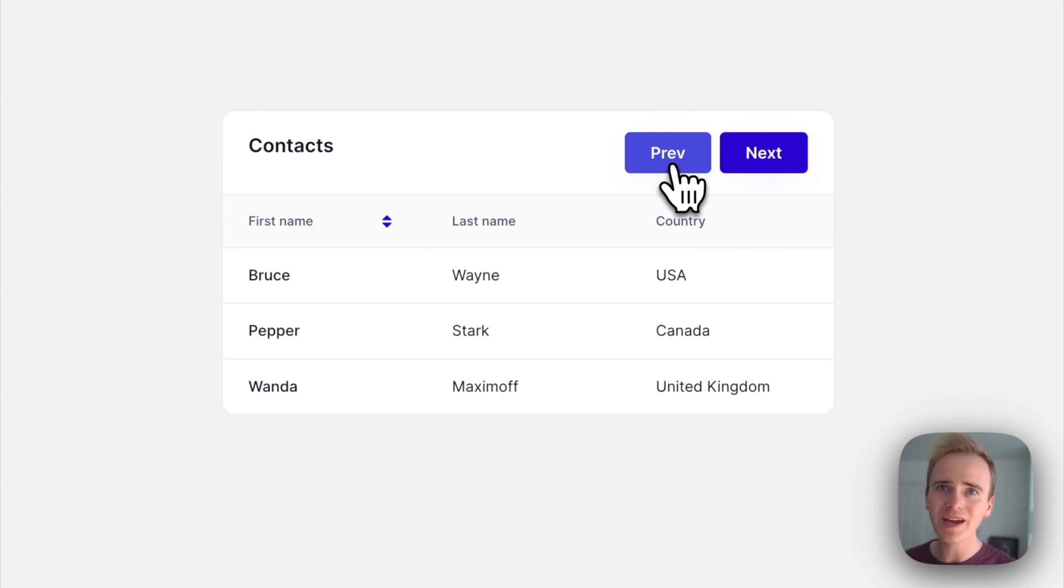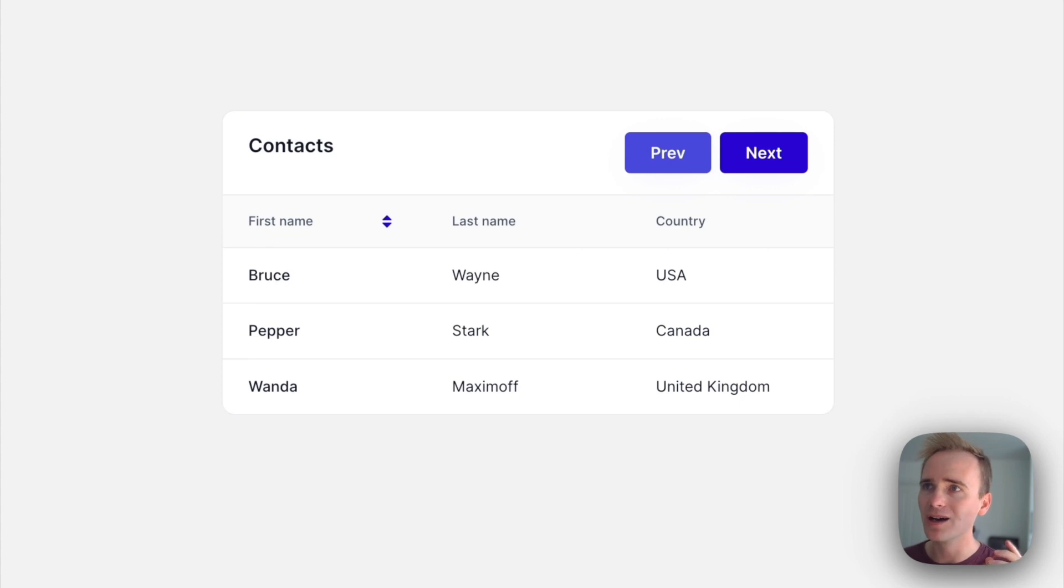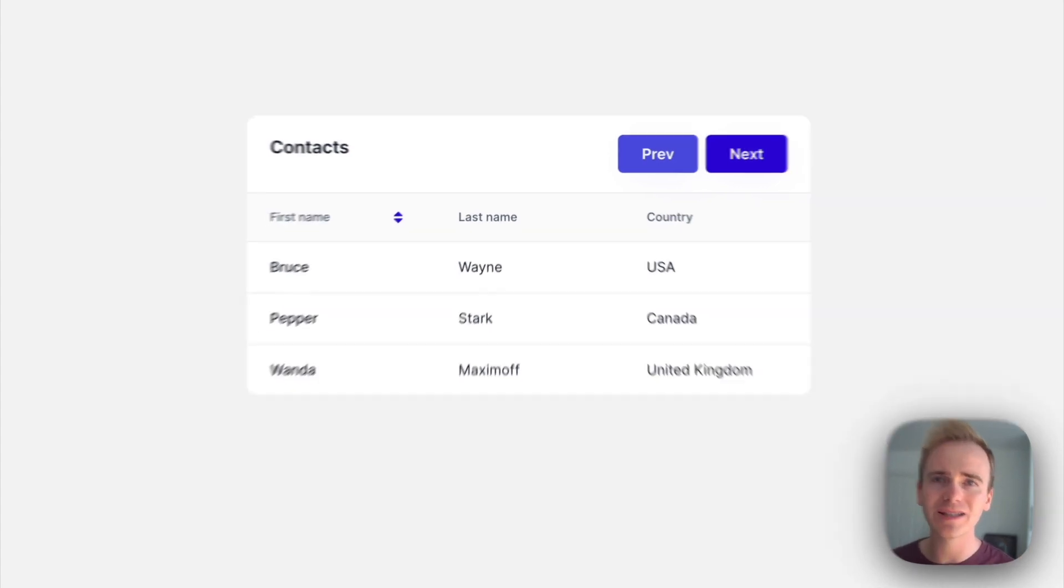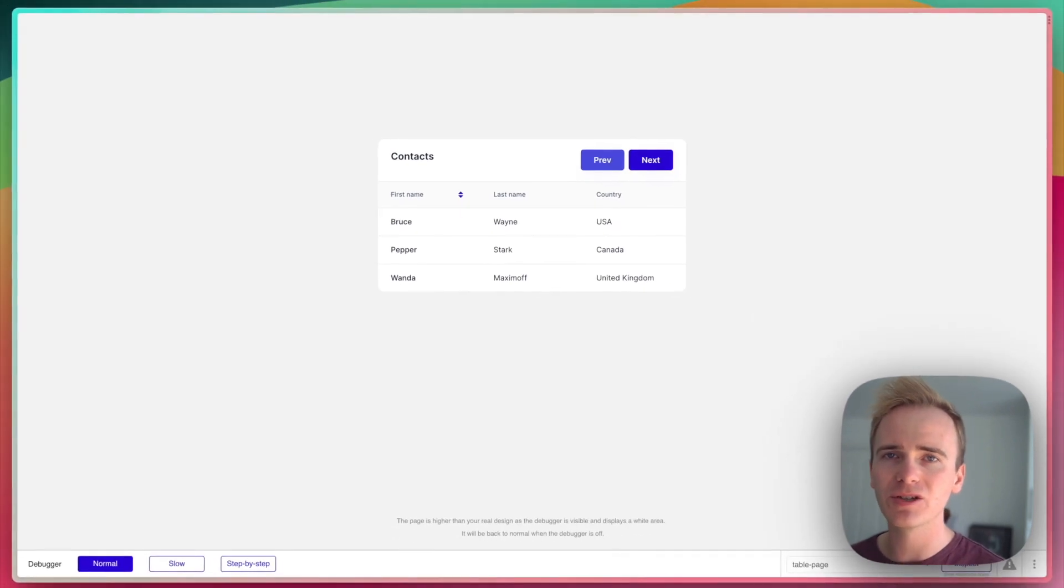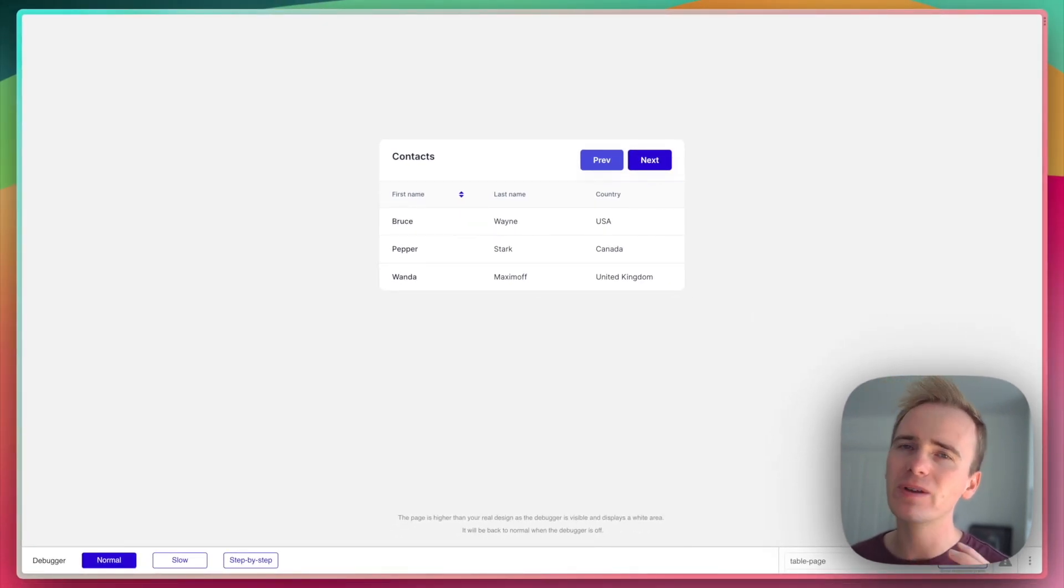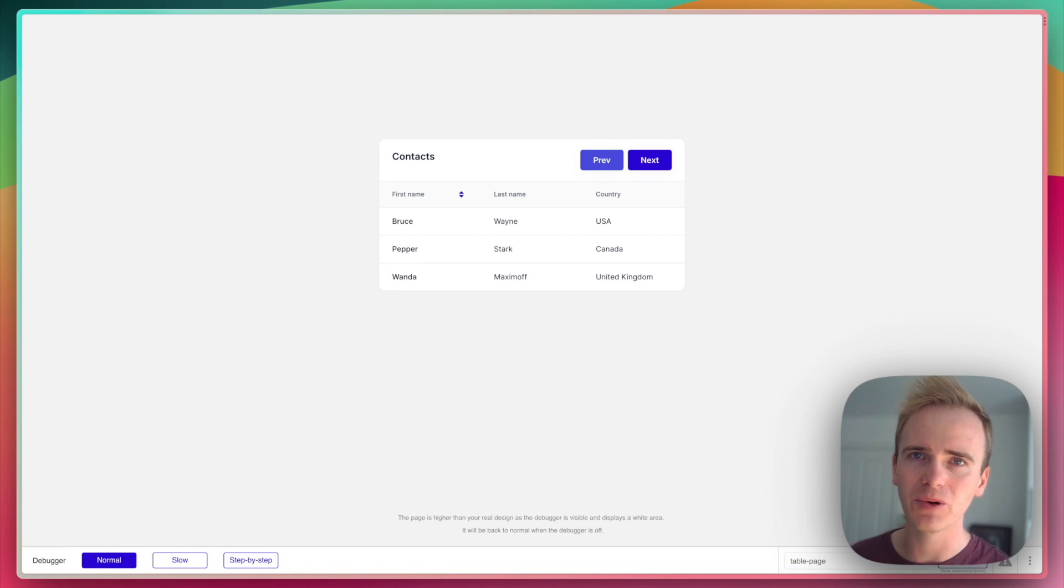So there you have it—that's how you can add pagination to tables. Hopefully Bubble will add in some of the additional pagination tools that are with repeating groups, but hopefully they'll add that into tables at some point soon.